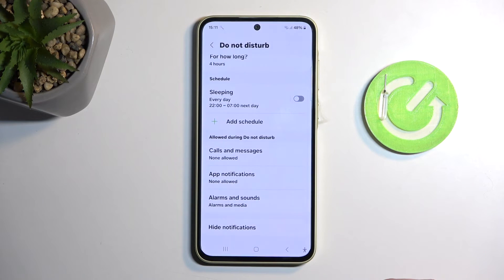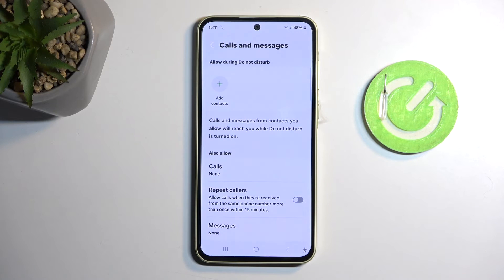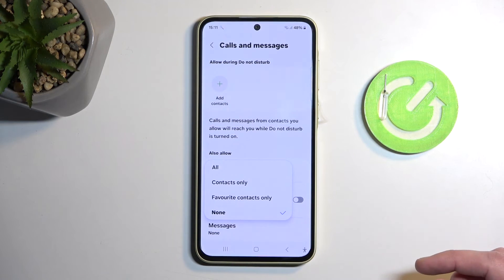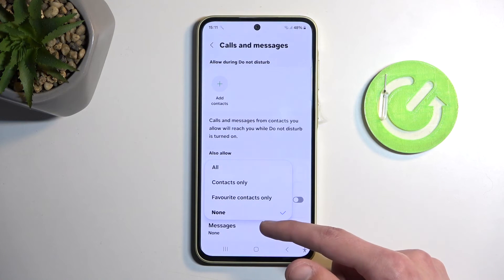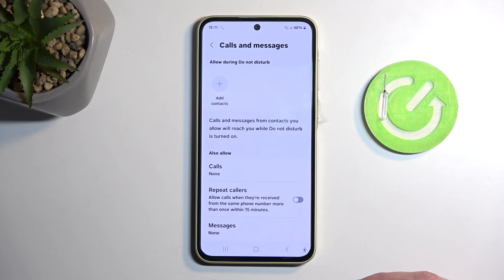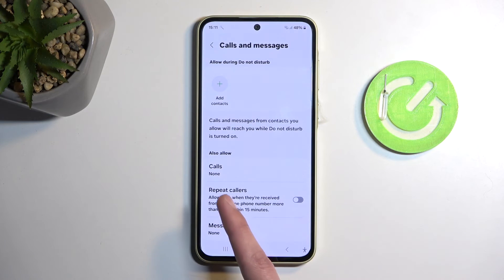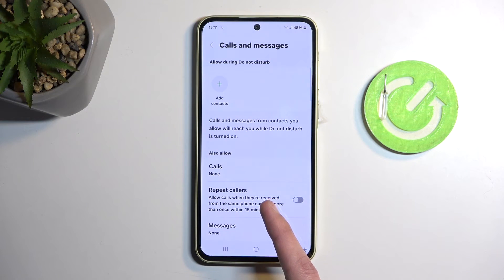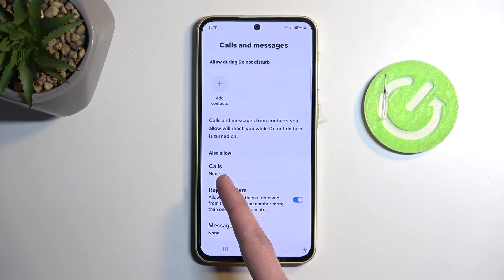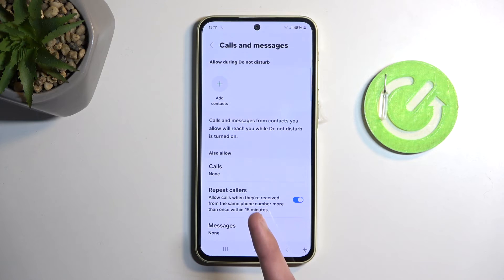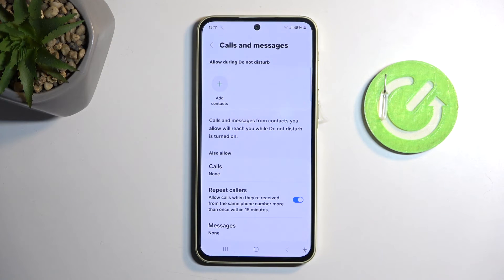Below that we have calls and messages, in which you can select who can call you or message you. You have options between favorites, contacts, everyone, and basically no one. There is an additional option for repeated callers which, when enabled, will bypass whatever you have selected. As you can see, it's set to none, but if someone calls me twice within a 15-minute period, they will bypass whatever I have selected in calls. And this only applies to calls.